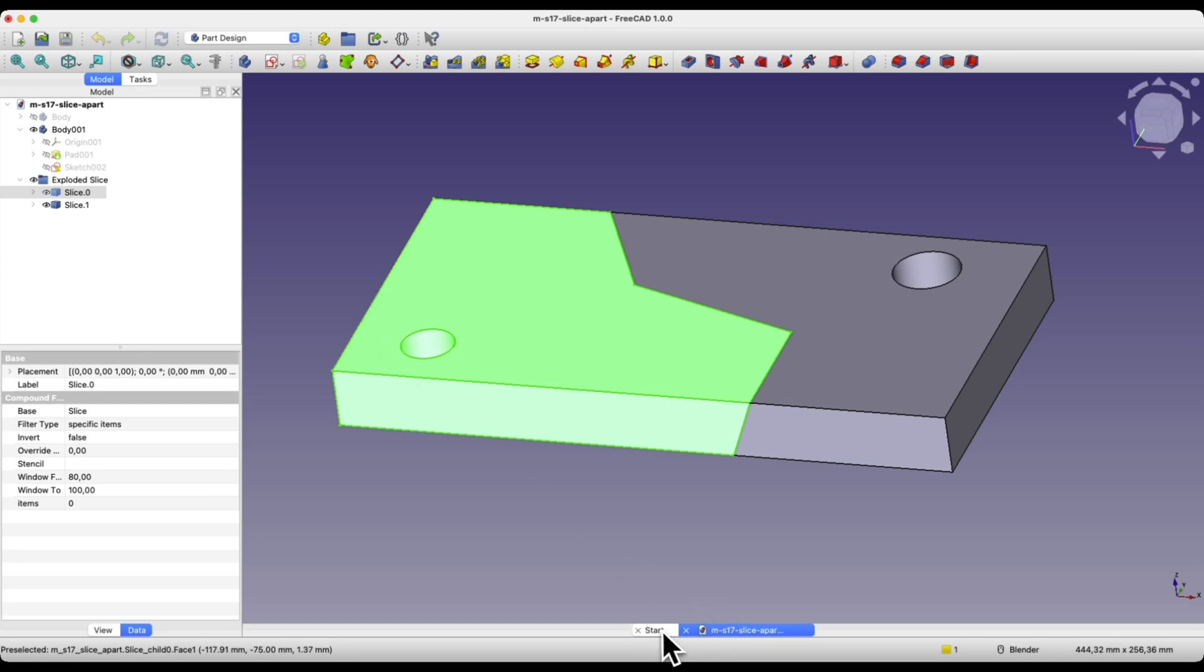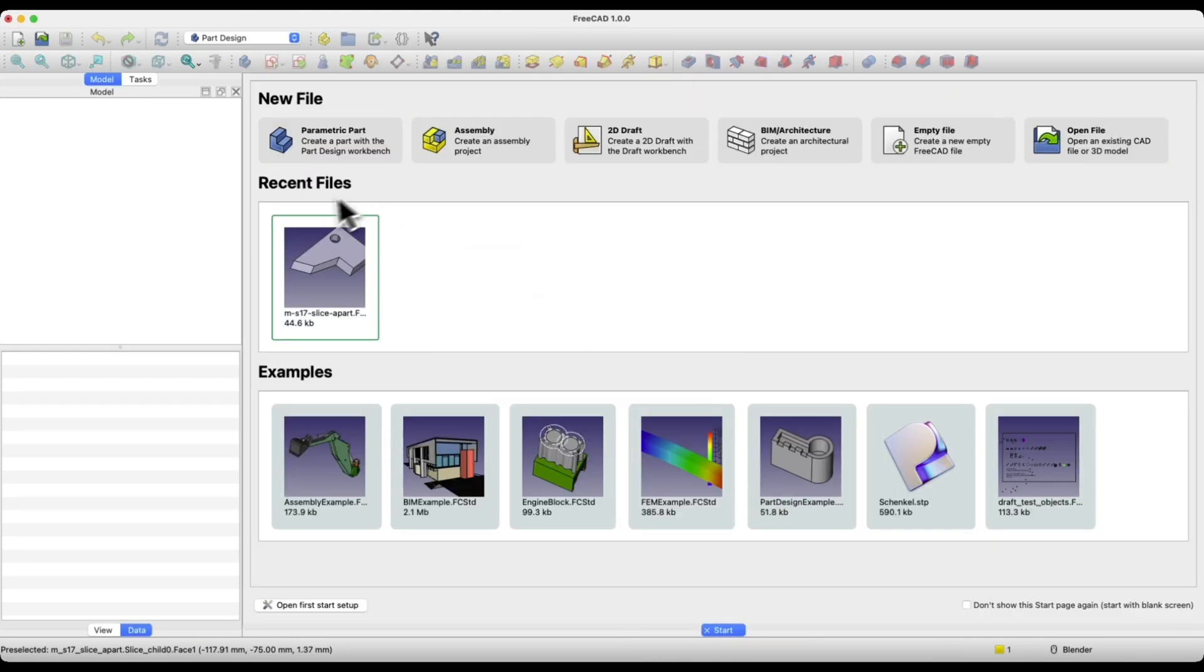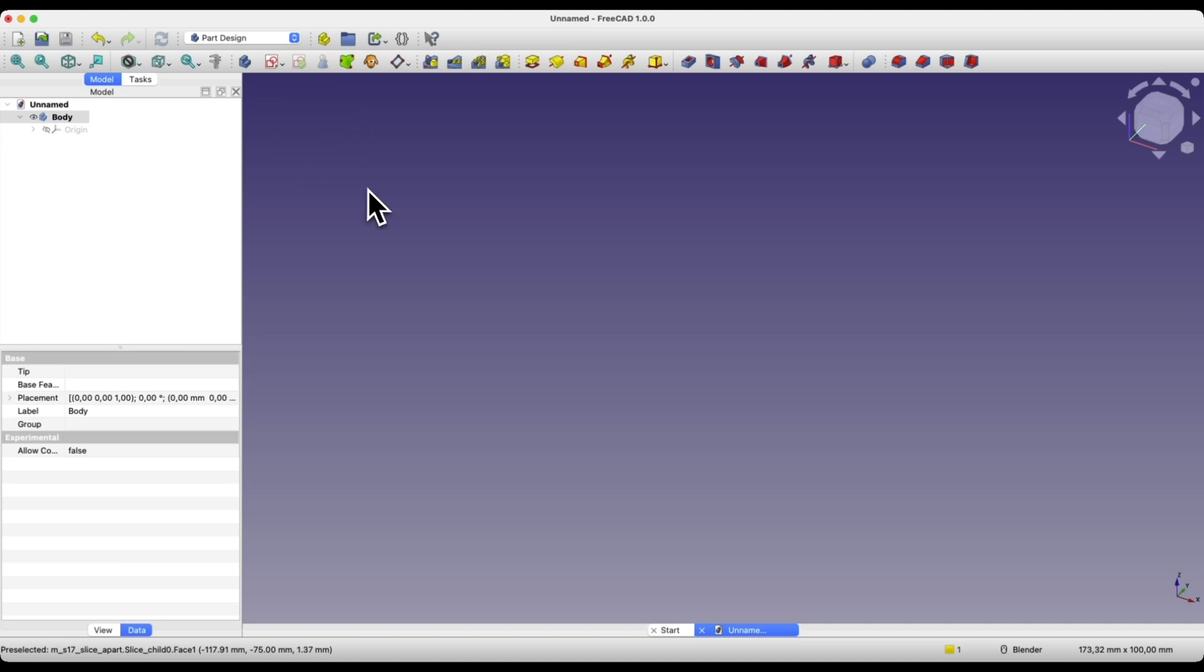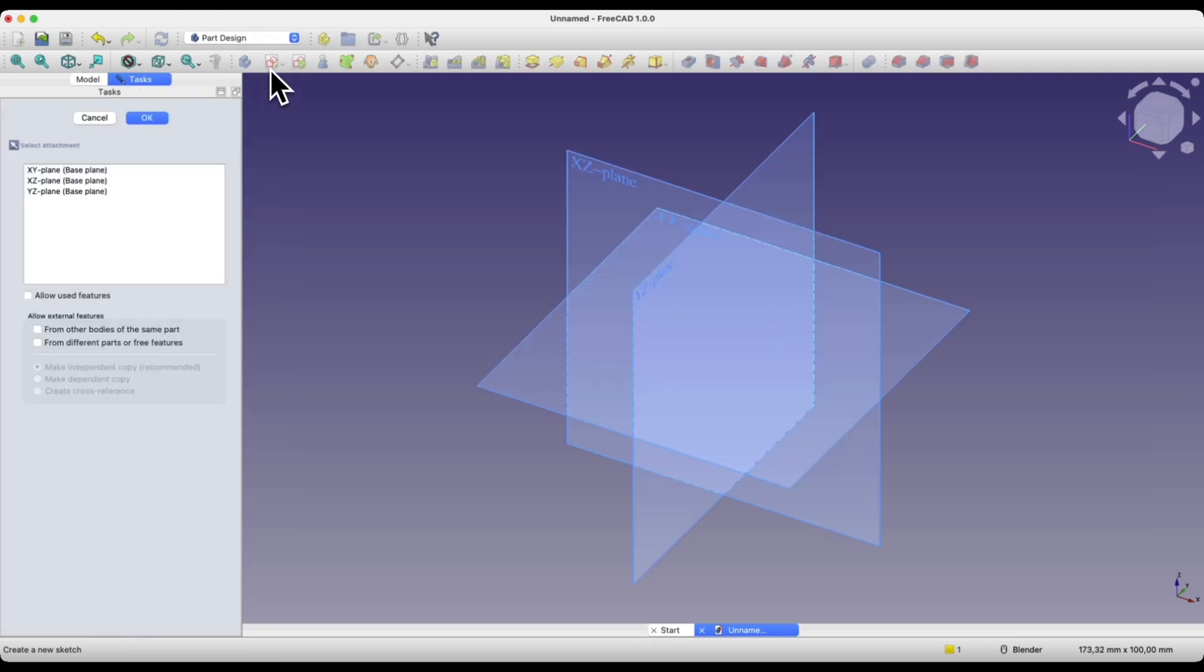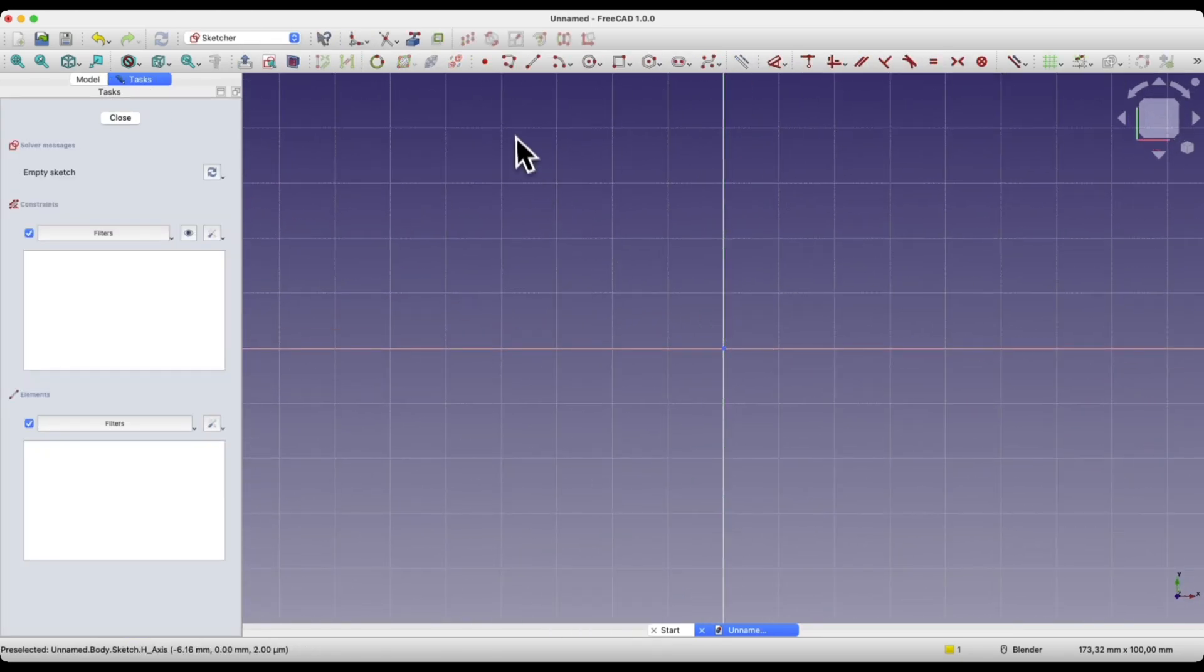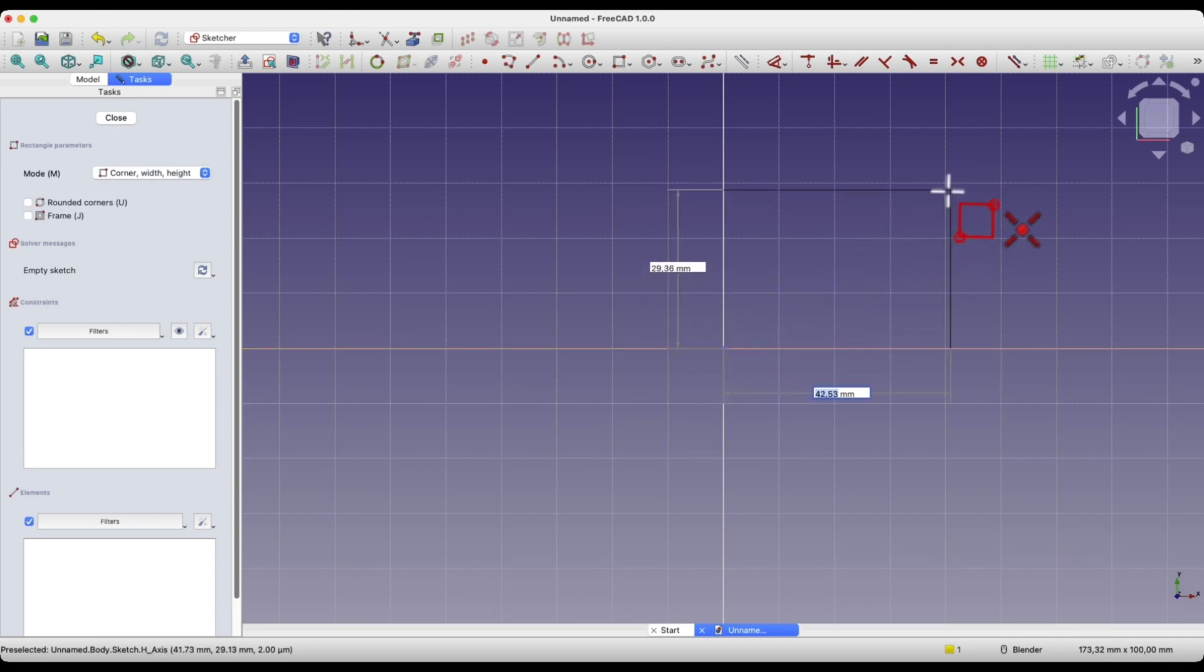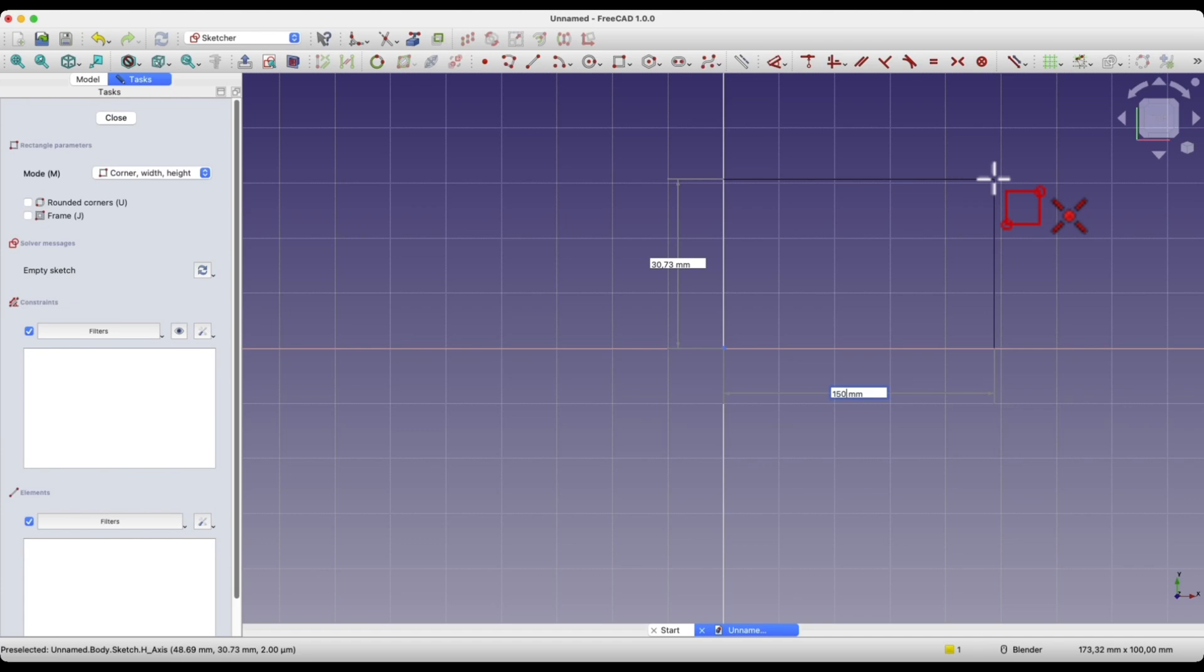Now I will move on to a new FreeCAD project. We will create a new parametric part, and I will show you a simple example of how to split a part and how this split part can be utilized in a further project. I will create a new sketch on the x-y plane and create a rectangle here, with the first corner placed at the origin of the coordinate system. We will create a rectangle with dimensions of 150mm by 70mm.